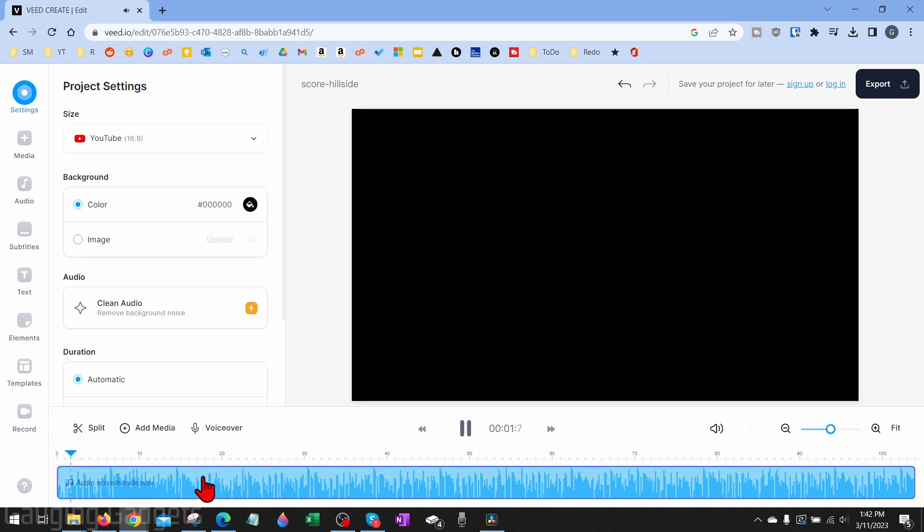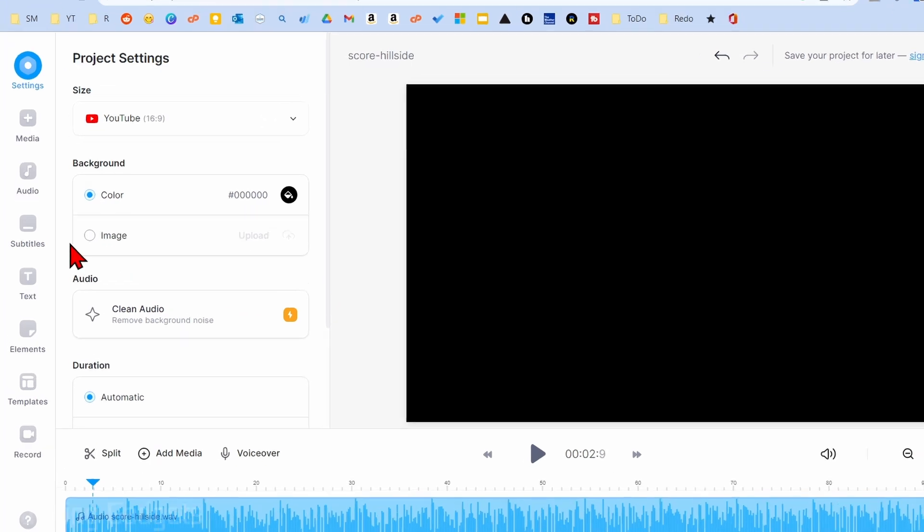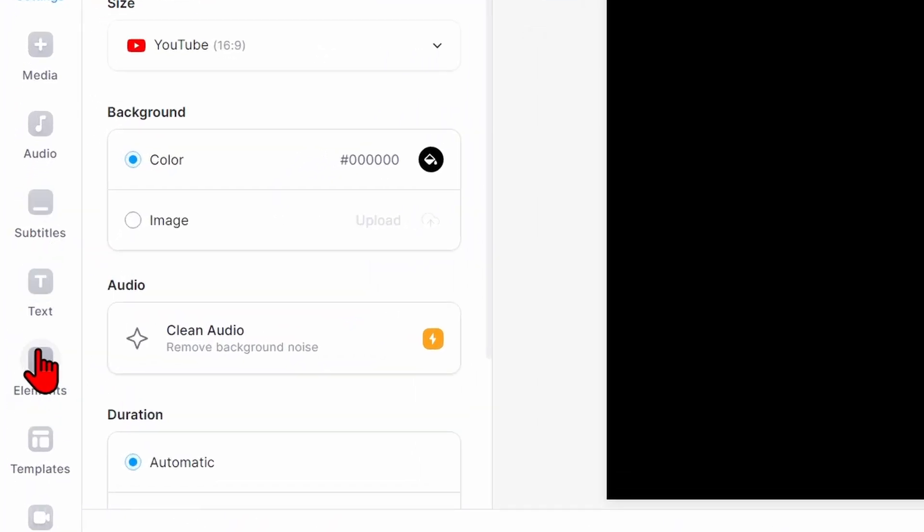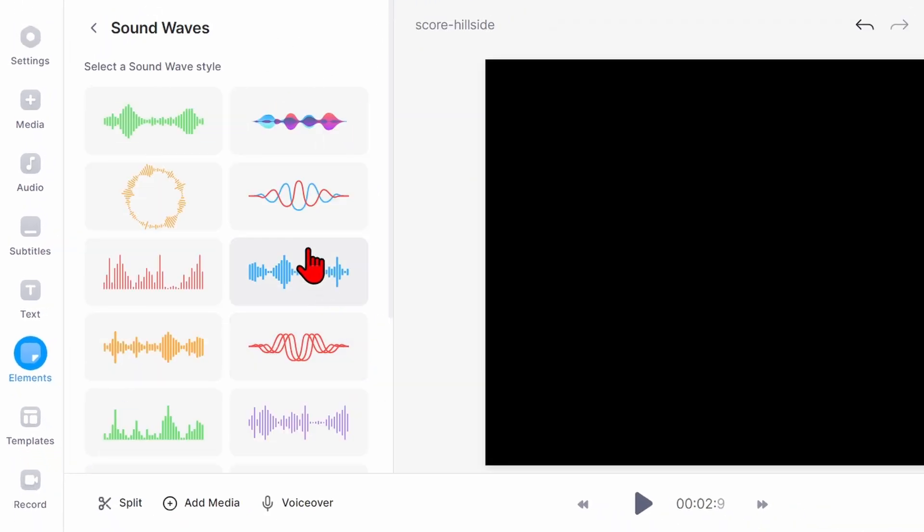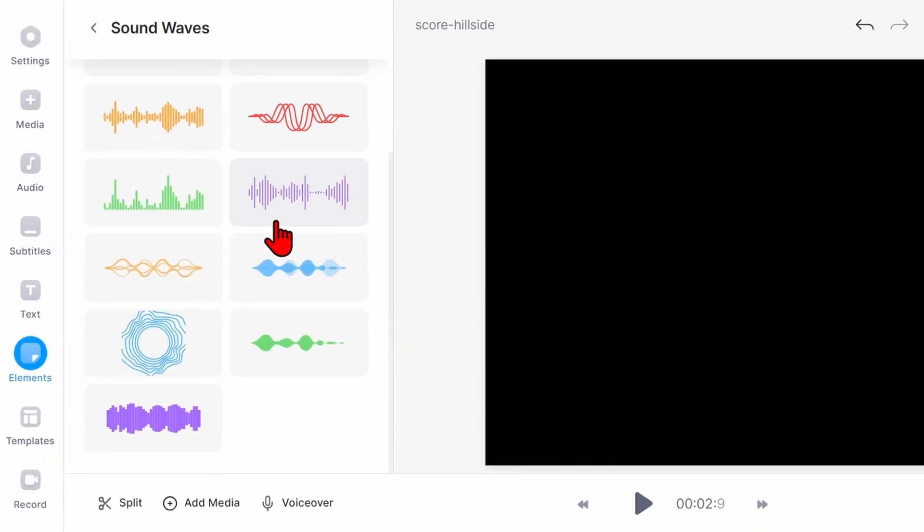Now that we have our song, and if I press play you can hear it playing, to add our music visualizer what we need to do is go over to Elements in the left sidebar. You'll see Sound Wave. Select 'View All' so we can see all the options we have here.